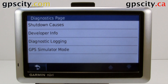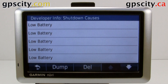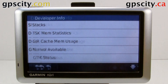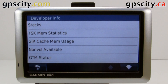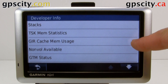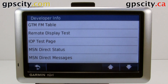I'll show you what's in each of these menus, but I'm not going to go into depth. So we've got our shutdown causes, developer info, stacks, TSK memory statistics, GIR cache memory usage, non-volatile available, GTM status, and GTM FM table.